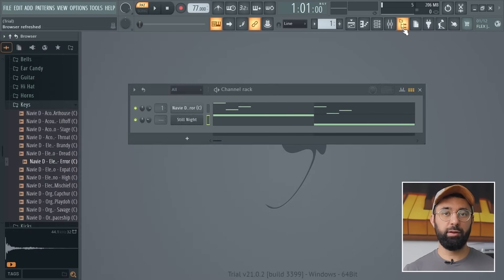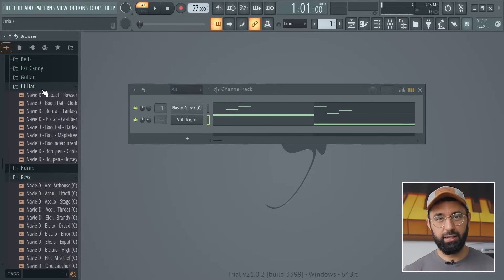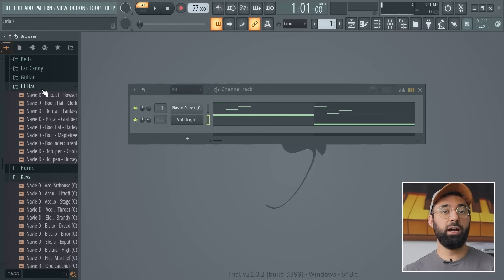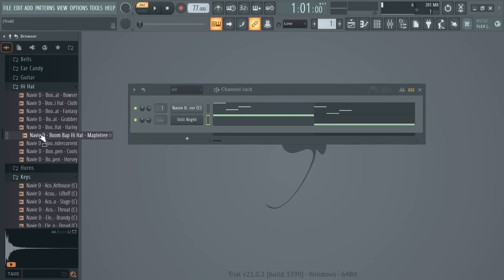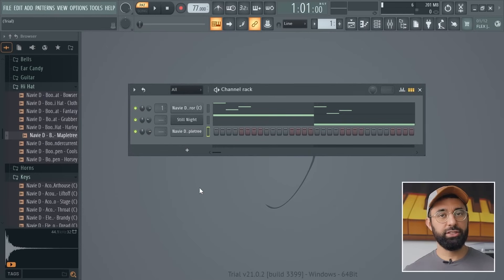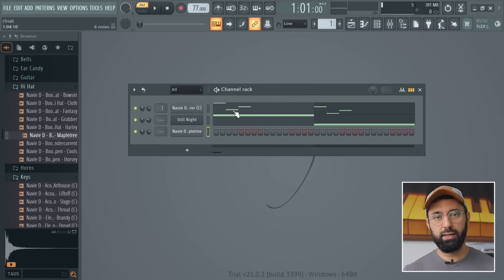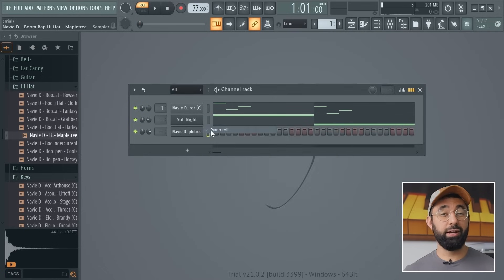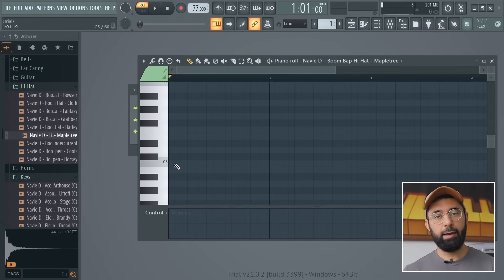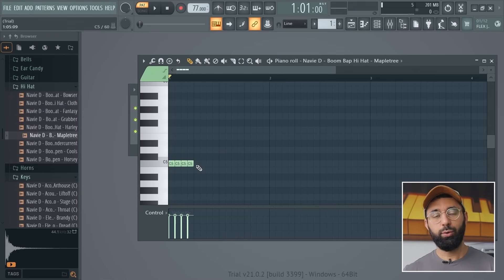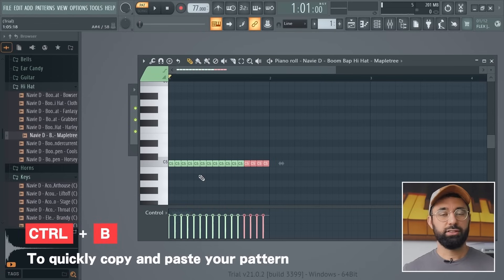The common drum sounds you'll need are a hi-hat, a kick, and a snare or clap — those are the three common drum sounds for beat making. Let's start with a hi-hat. Now that it's in the channel rack, I can open up the piano roll and make a pattern. You can right-click on the sound and select Piano Roll from the menu instead of clicking the button at the top. Hi-hats are typically placed on every single square or every other square as a basic starting point.